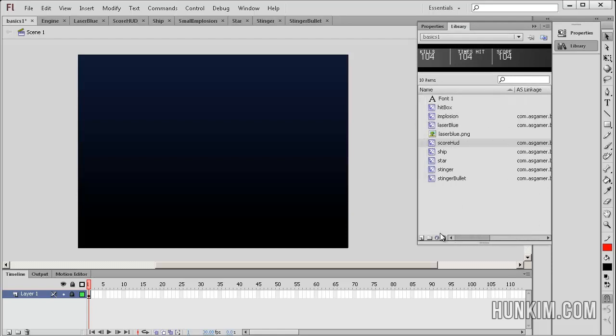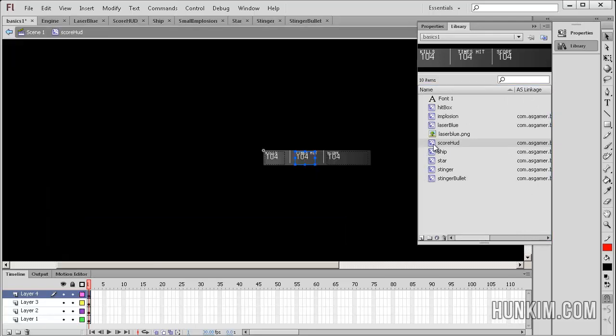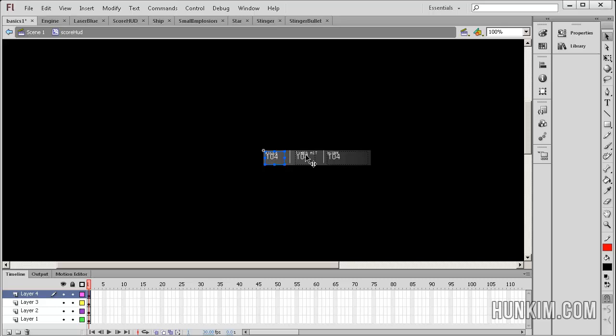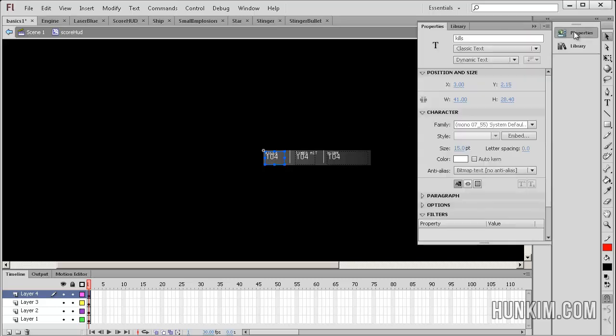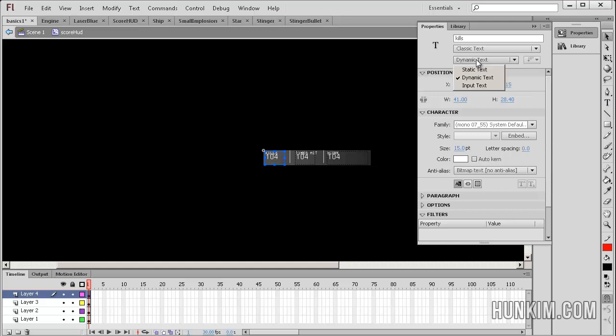We're just going to double click into this movie clip, and let's pay attention to what's inside of this movie. Go to properties. You click on this text box, which was created by clicking on this letter T text tool. You can see that the option that's set is dynamic text.